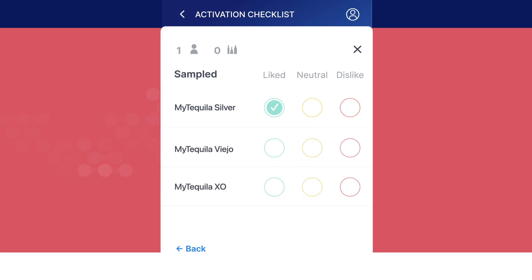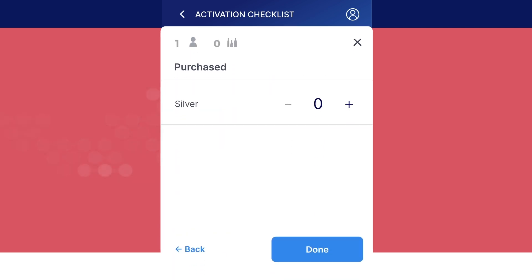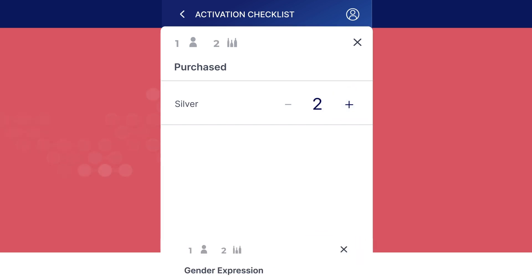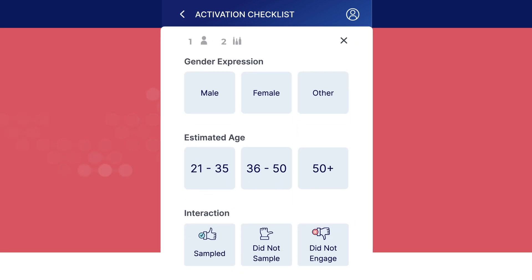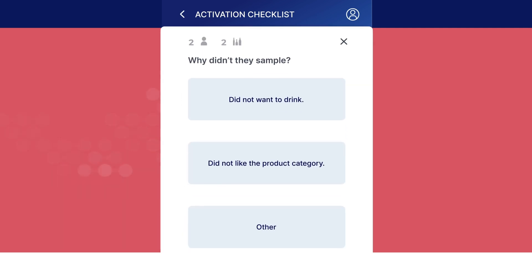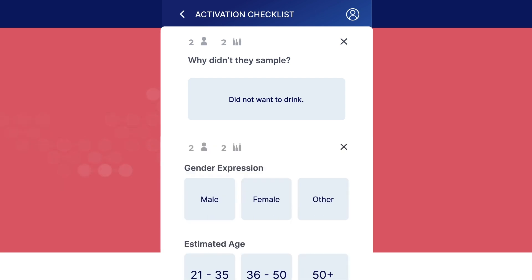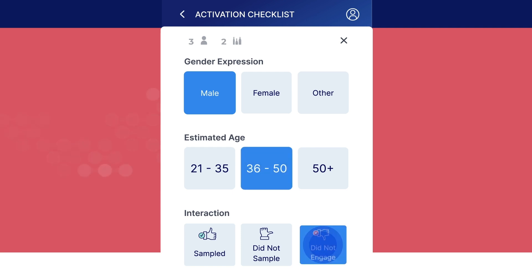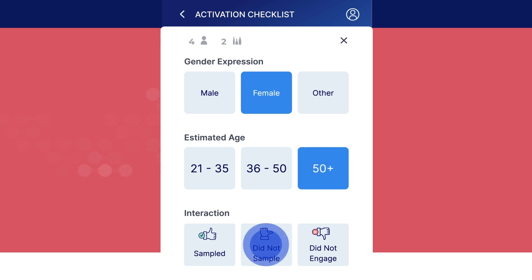If you are sampling multiple products, enter feedback for the product that was sampled. If a customer samples more than one, enter feedback for each product sampled. If the customer purchased the product, indicate how many, then tap done. The form will reset so you can complete it for the next customer. For customers who did not sample, select a reason: either they did not want to drink, did not like the product category, or other. Tap did not engage for customers you did not speak to. Complete the form after each customer has moved on from your station. If you engage with a group, complete one form per customer.